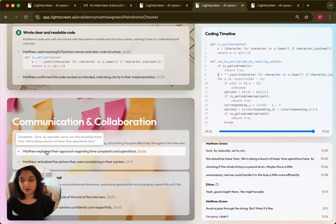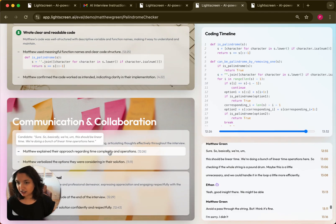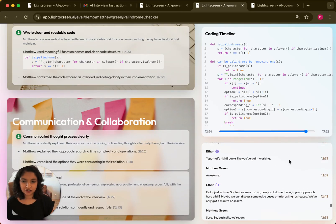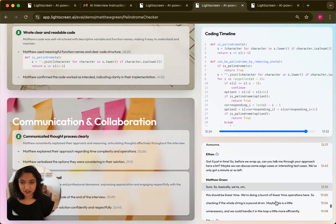So for example here, Matthew showed this communication skill and you could click into it to get more information about exactly when they showed that skill.